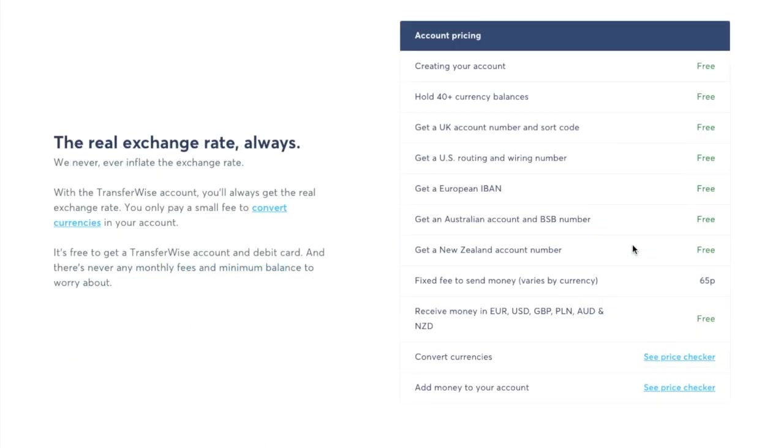Now the fees that you pay will depend on what you're doing within TransferWise but you have to pay fees for the likes of sending money which depends on which type of currency you're sending, for converting currencies, to add money to your account, converting a currency using your card and for ATM withdrawals over your limit.